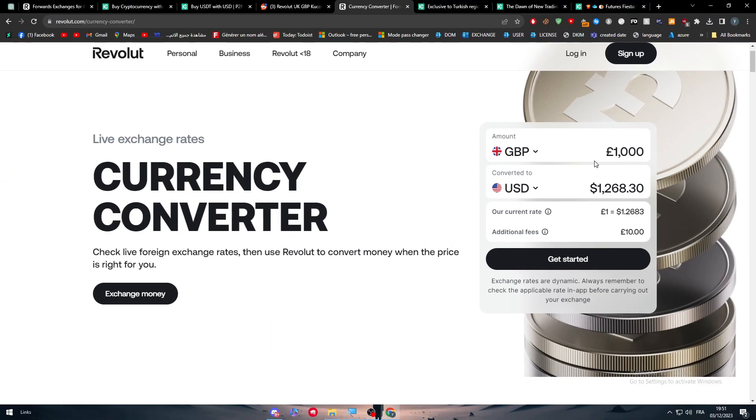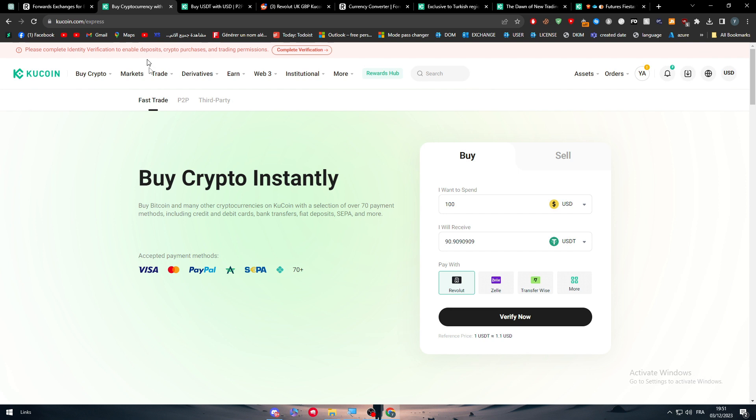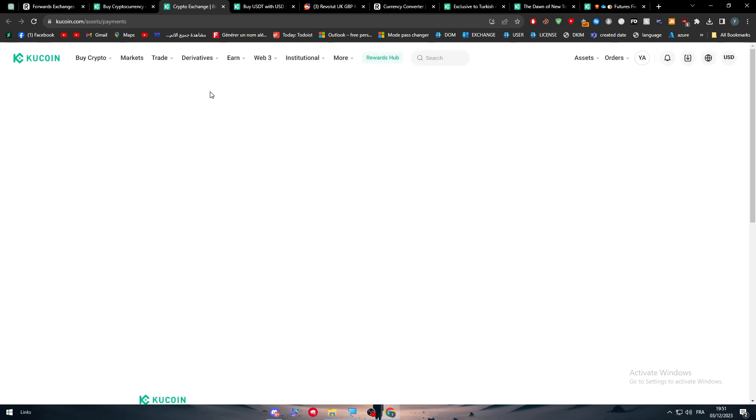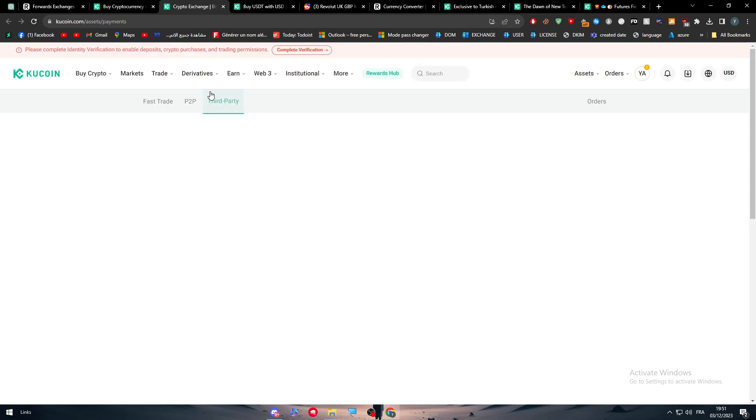This is basically it for today's video, guys. This is how you can use Revolut and KuCoin at the same time. It shouldn't be that hard for you to figure out how to do that. There is also the third party, which I haven't talked about on KuCoin yet in this video.